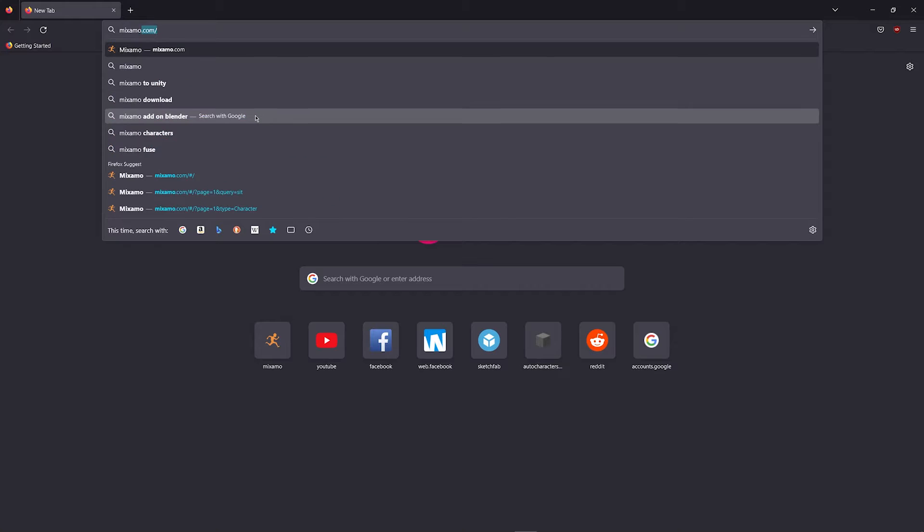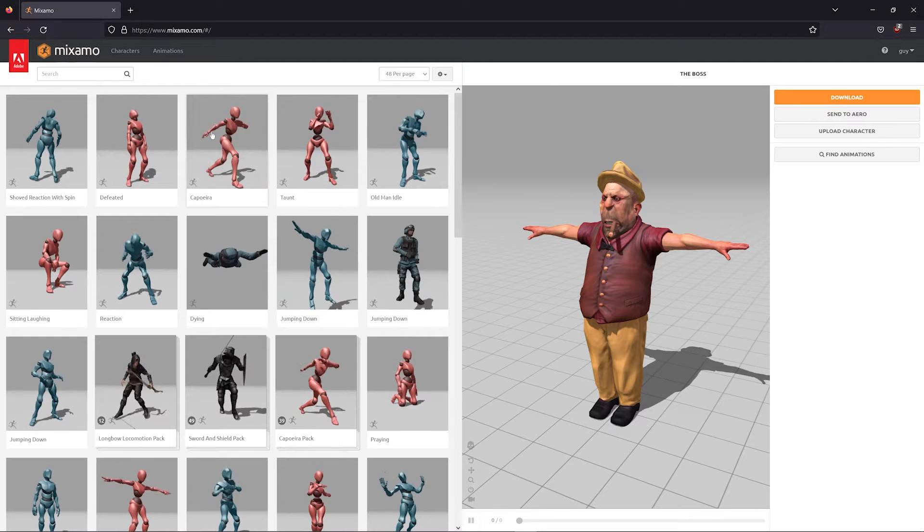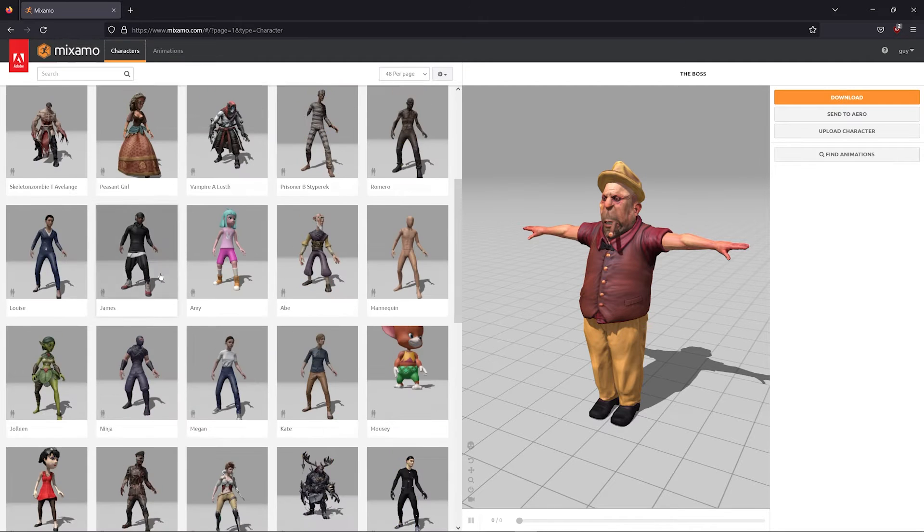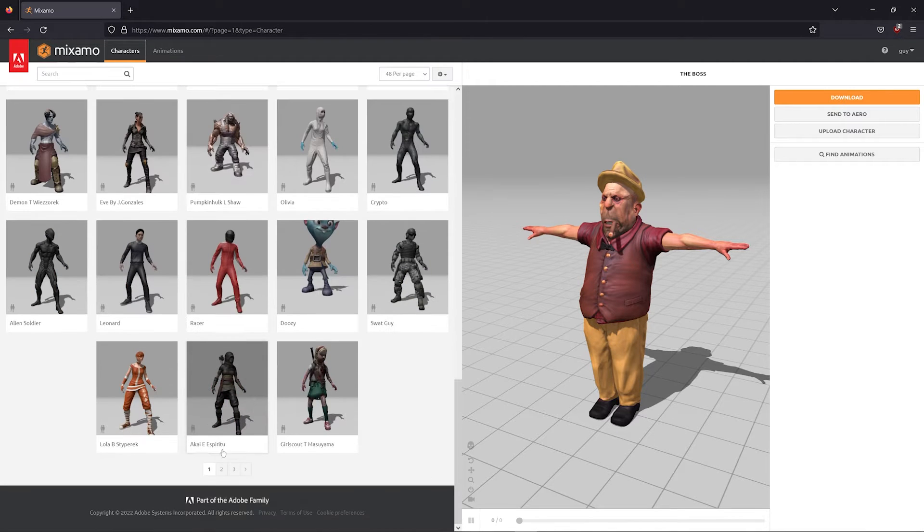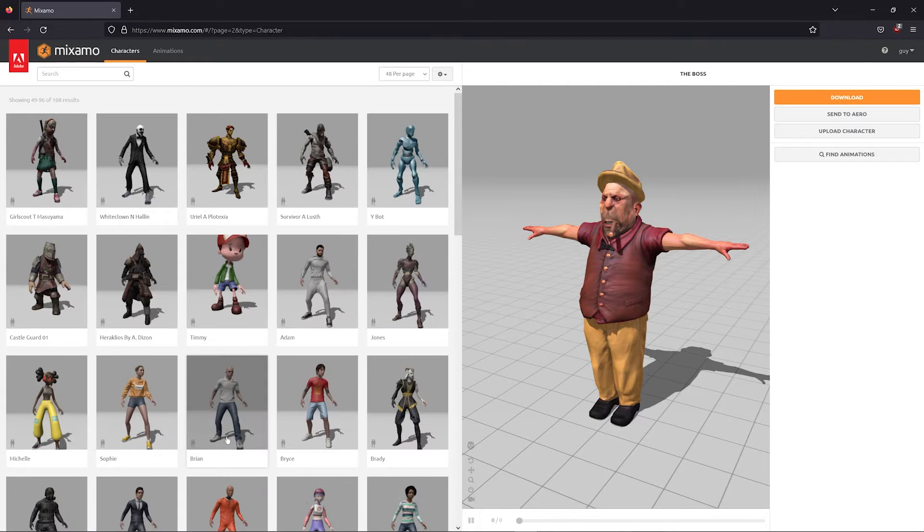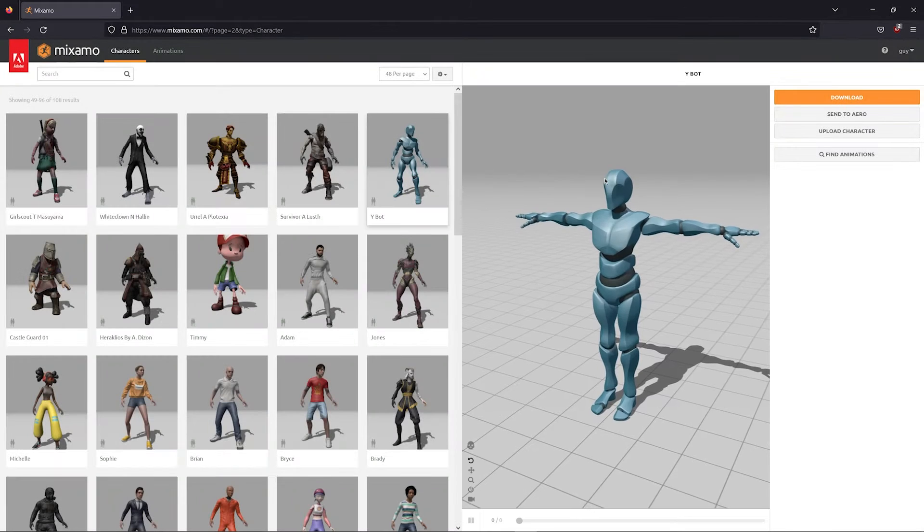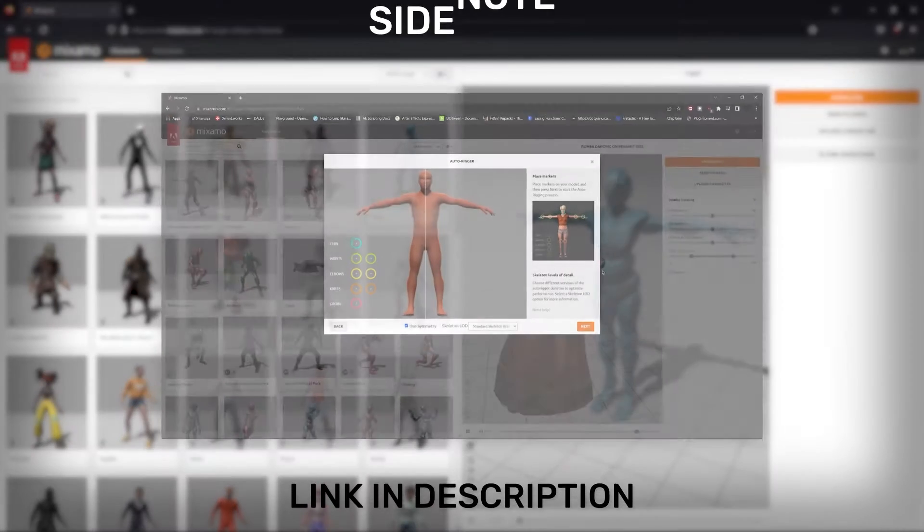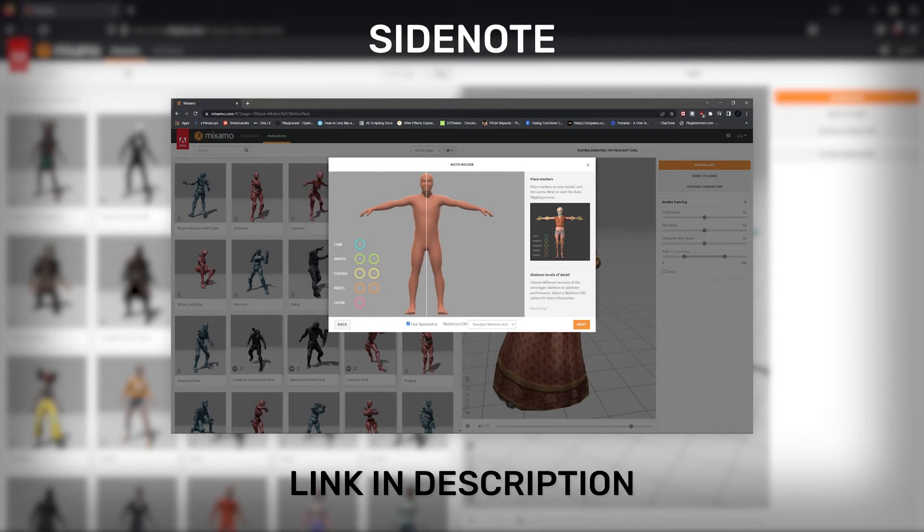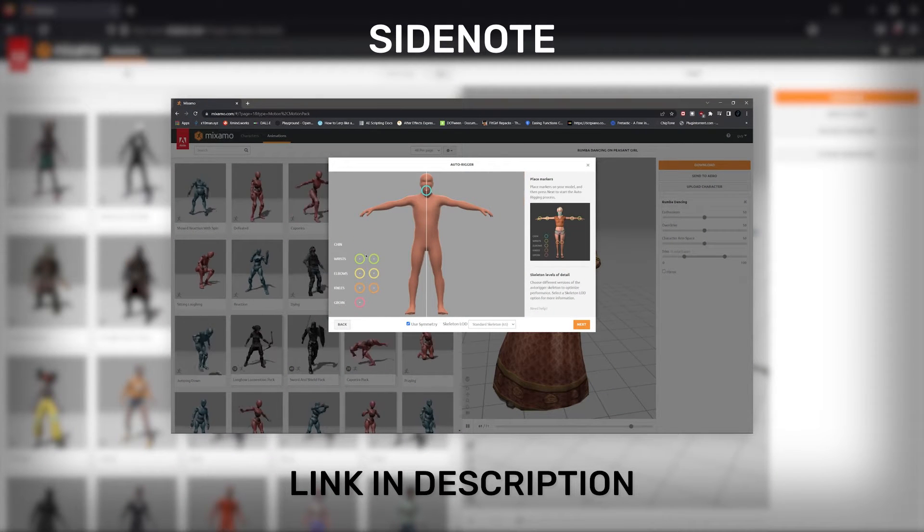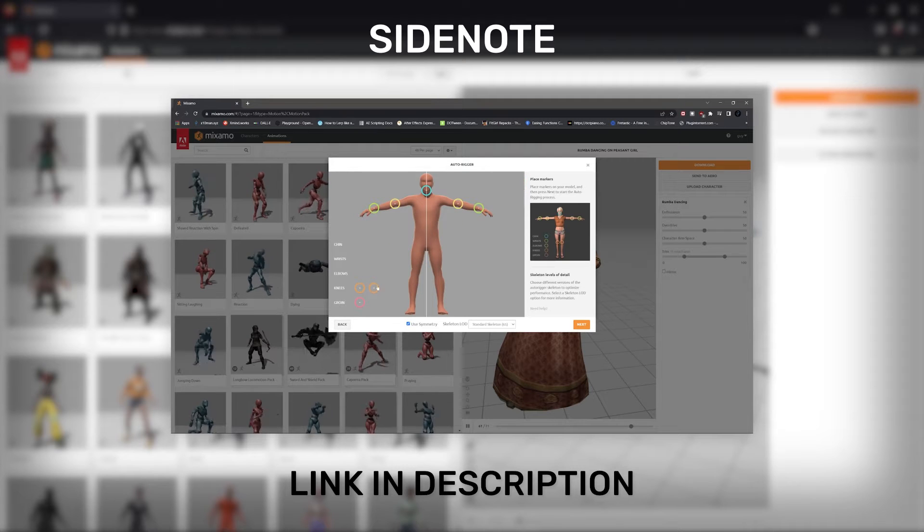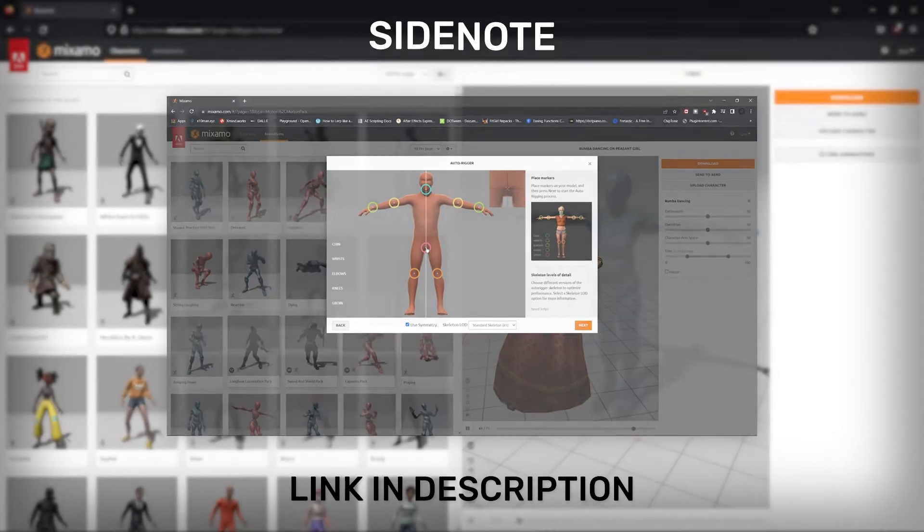After going to mixamo.com and signing into my Adobe account, in the characters tab, I'll scroll down and click on the second page and choose the character YBOT. You can pick whatever character you'd like, this technique should work with any model. You can even upload your own model to Mixamo using the built-in Autorigger, but it's beyond the scope of this tutorial. Check out this video to see how it's done.